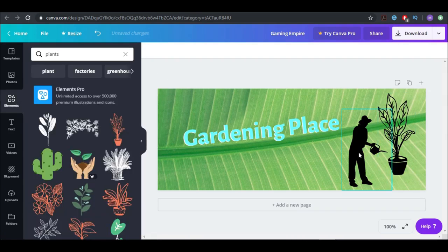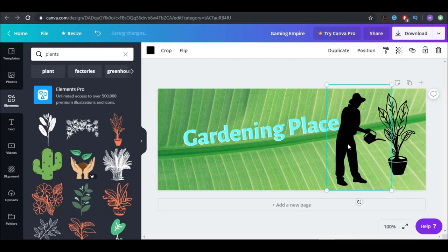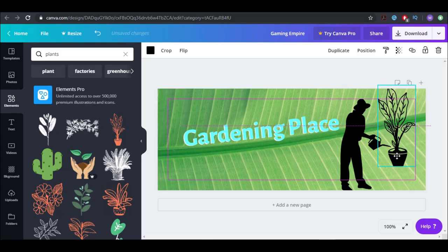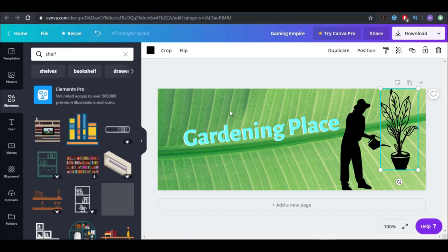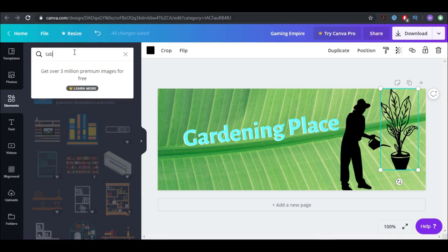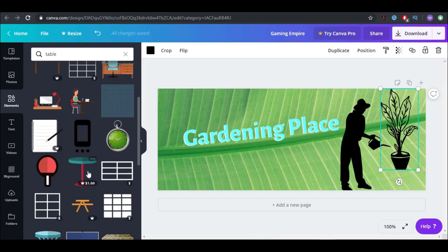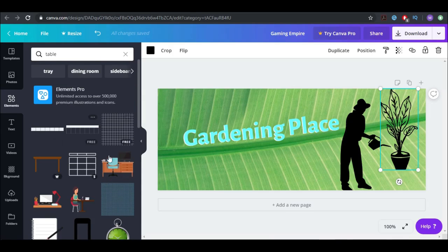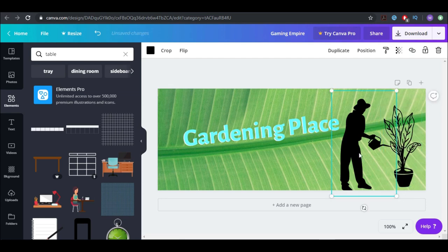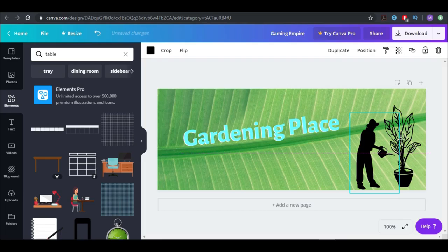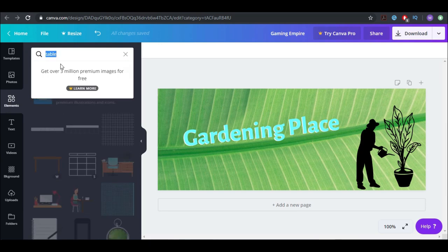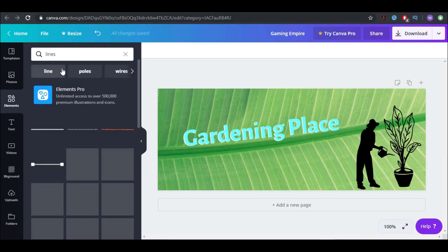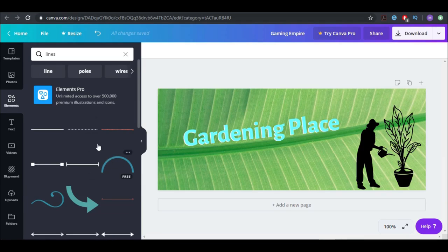Let's put the plant here and make it black as well — that already looks pretty good. I can write something like 'shelf' to find something to place the elements on, but let's just put this one here, make it a little bit smaller. We can also add lines — let's see what we get and take this element here.